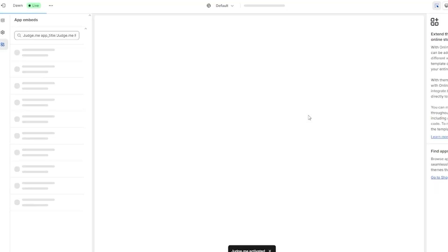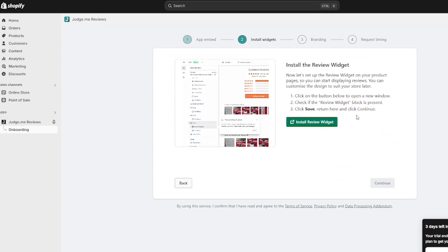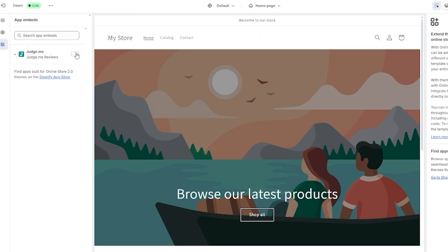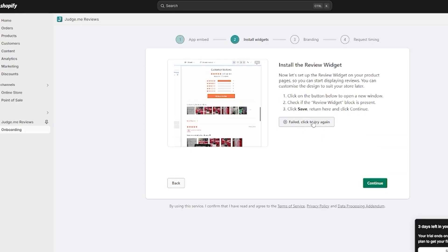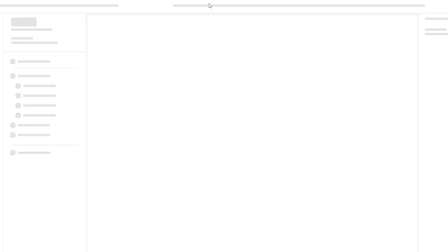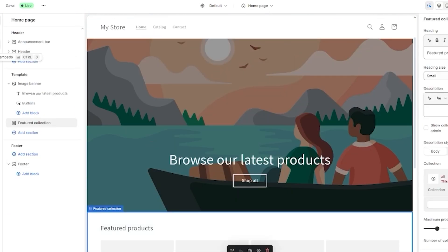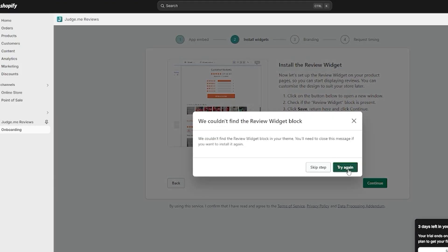You need to enable the app embed setting in your Shopify central. Once it loads in, activate the app embed, make sure to save it, then come back and click 'Continue.' Next, click 'Install Review Widget,' which opens the review widget in your Shopify theme — turn it on, click save, and return to the setup.